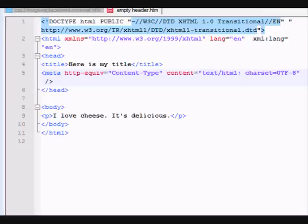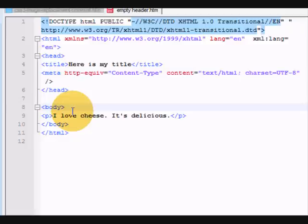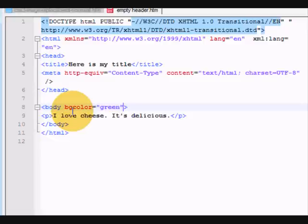First of all, here's the old way. The old way, you went to the body tag, you typed in an attribute called bgcolor equals and then you typed in the name or the hex code,